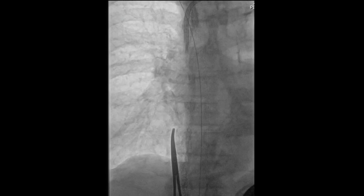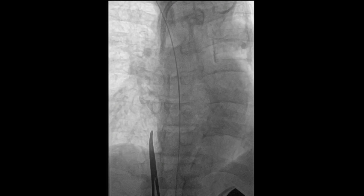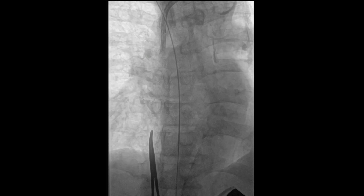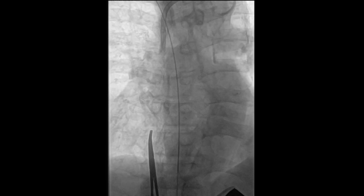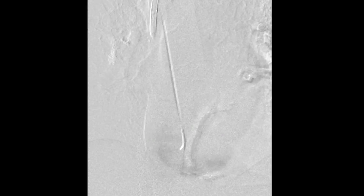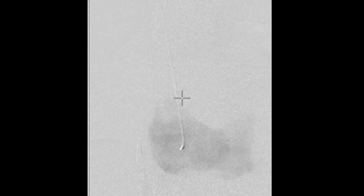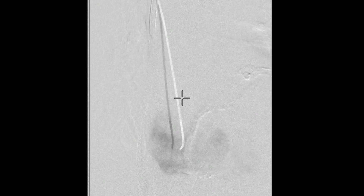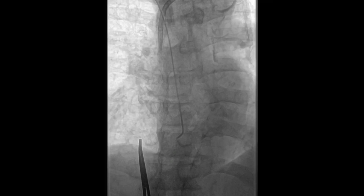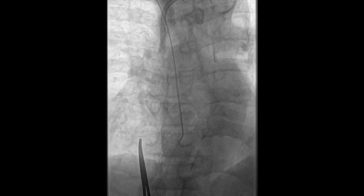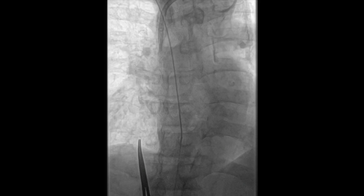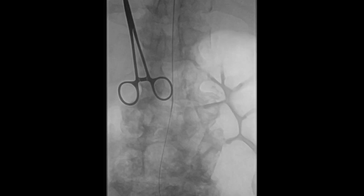A curved catheter was then introduced over this stiff angled glide wire. A venogram was then performed to confirm our re-canalization. Shown here is contrast flowing through the right atrium into the ventricle. Then using a combination of guidewire and catheter, we were able to advance this wire into the inferior vena cava using a stiff angled glide wire.